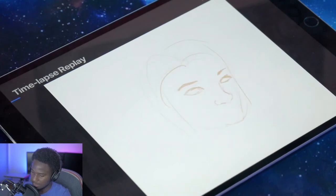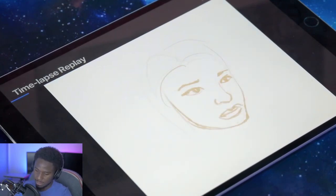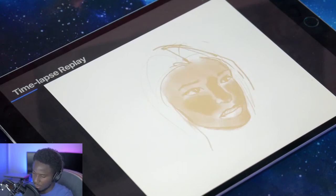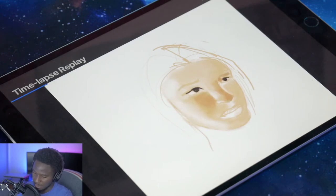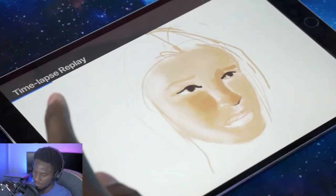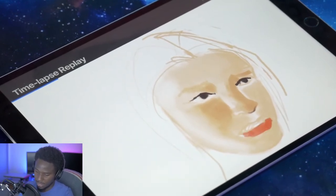I'll let this start playing. I love this timelapse replay. This is from Procreate on the iPad, although I have been exploring some other painting software. But nevertheless, we are here at Procreate.